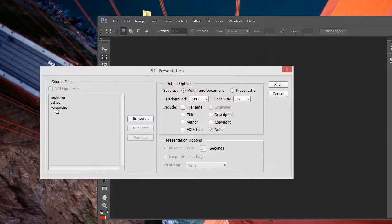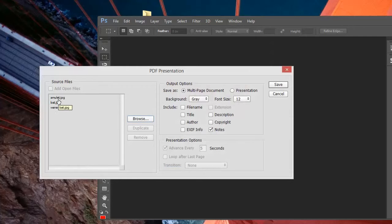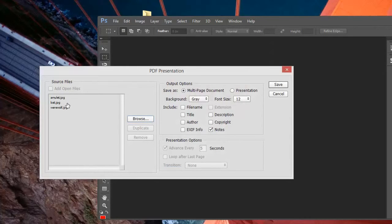As you can see, the order in which we click them is how they're added to this list, and this determines how the pages are ordered. The first image, amulet.jpg, will be page one, bat page two, and werewolf page three.